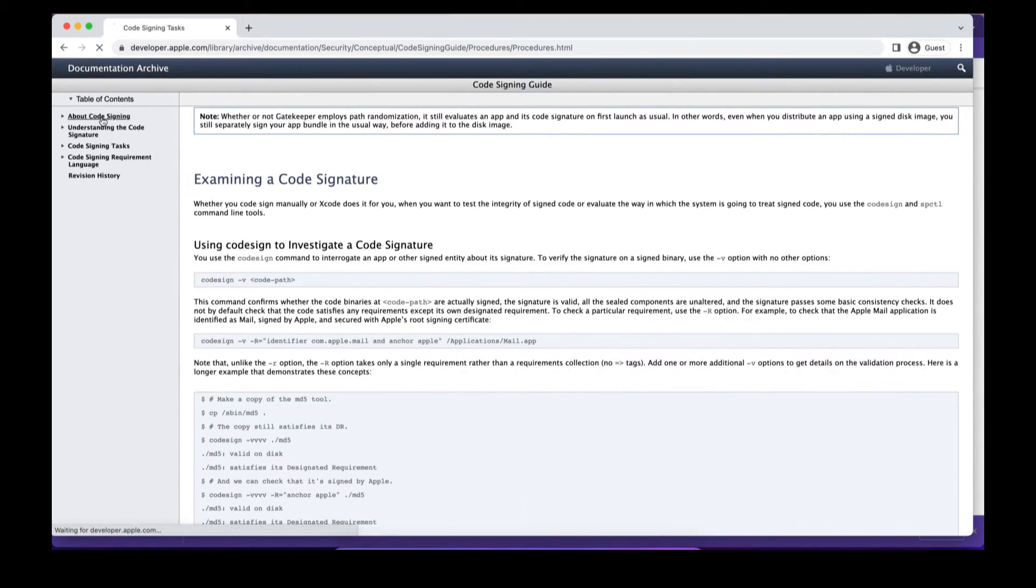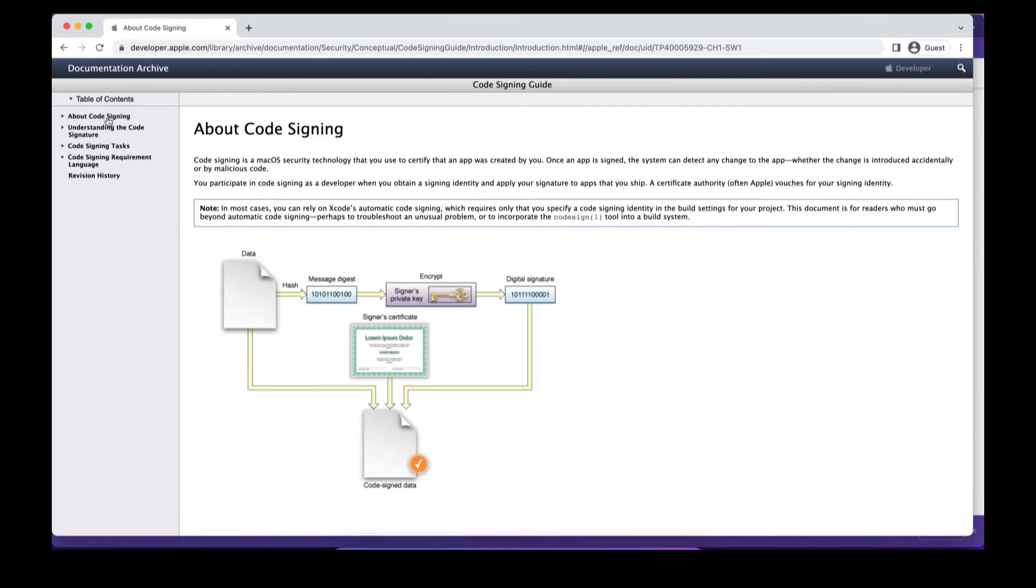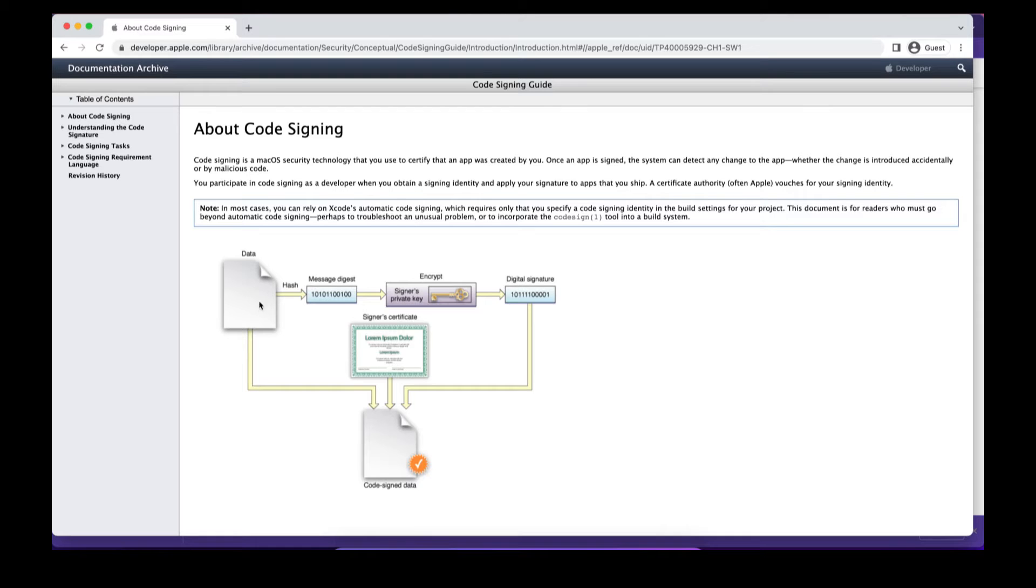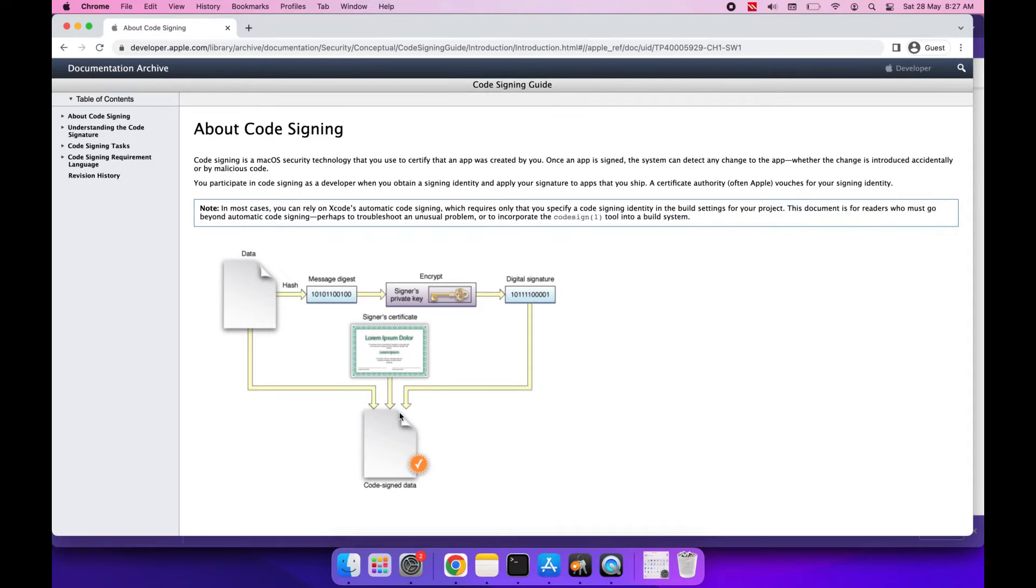This diagram is representing how code signing looks like. As you can see, the first part is data, then there is one hash, and then there is a certificate. We can say code signing gets divided into three parts mainly. First is your data, so data is nothing but the build that we want to code sign. It could be a zip file, it could be a pkg file, it could be an exe, it could be just a dll.